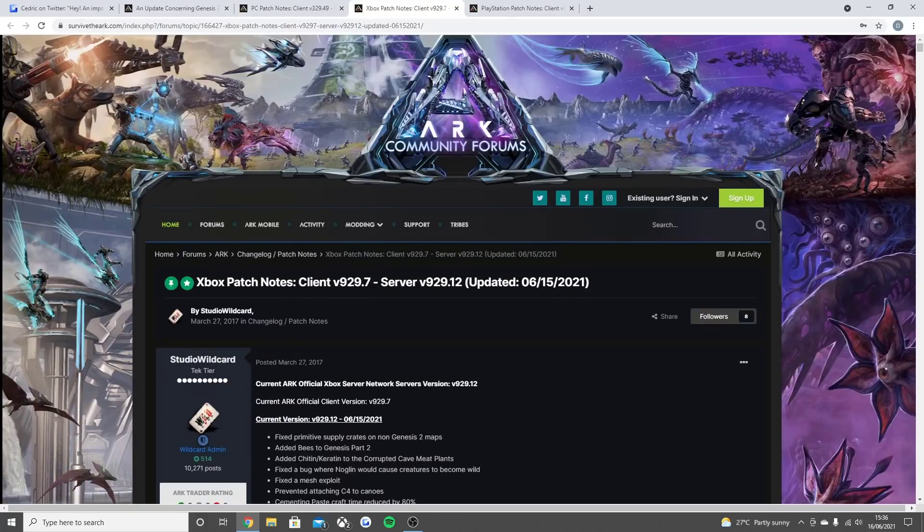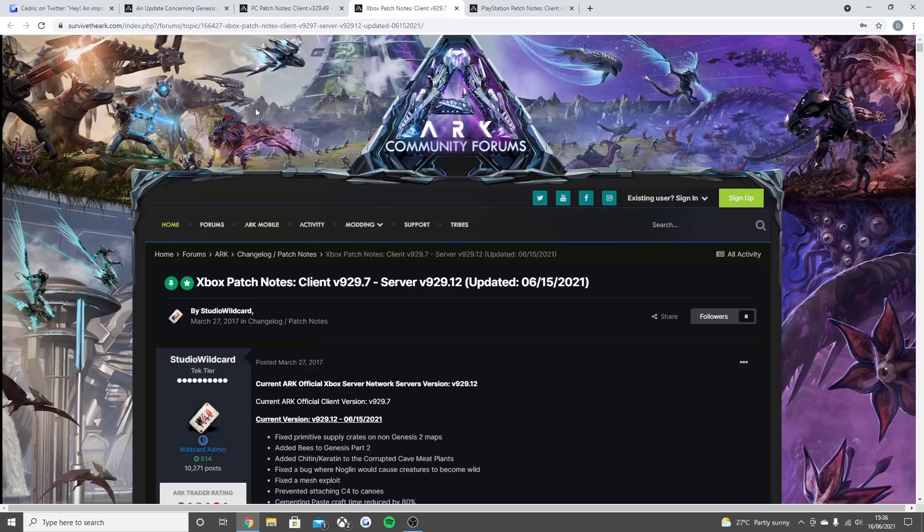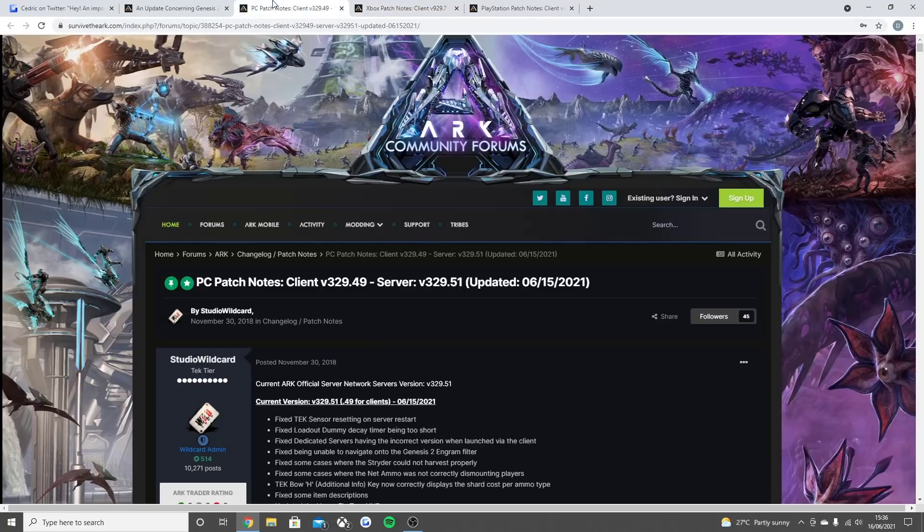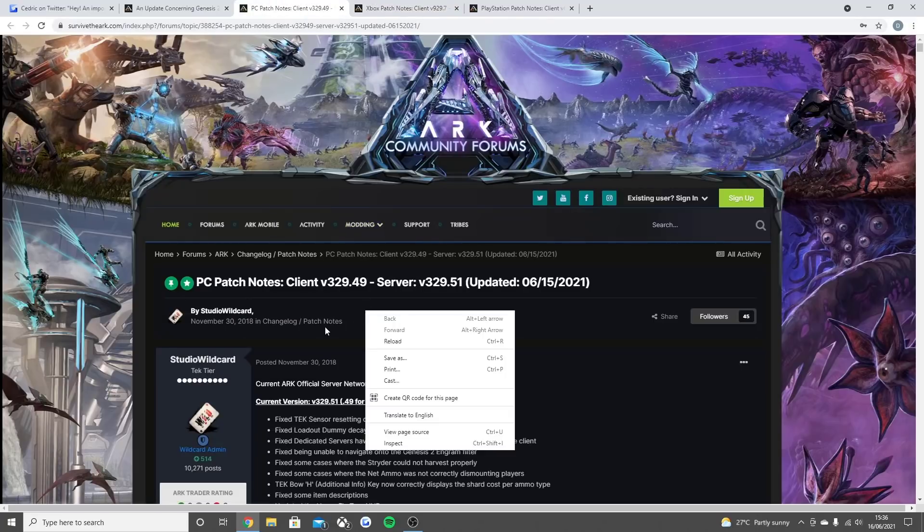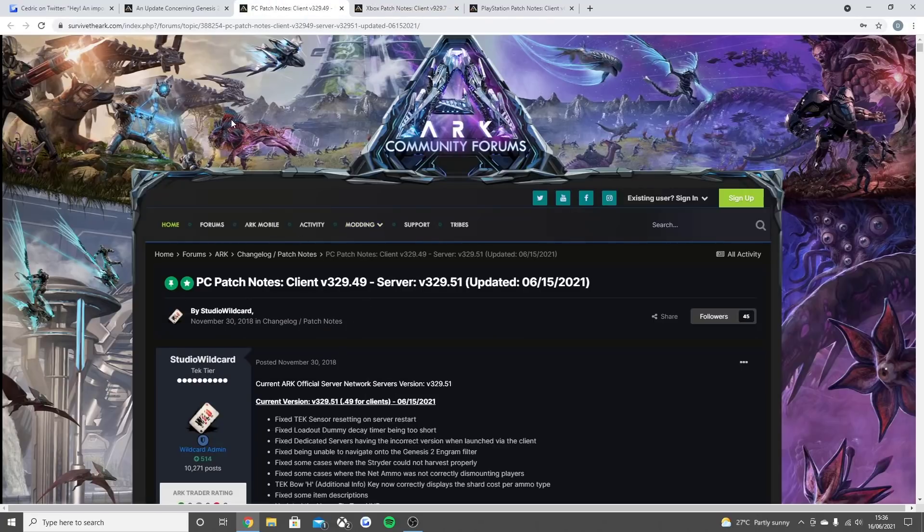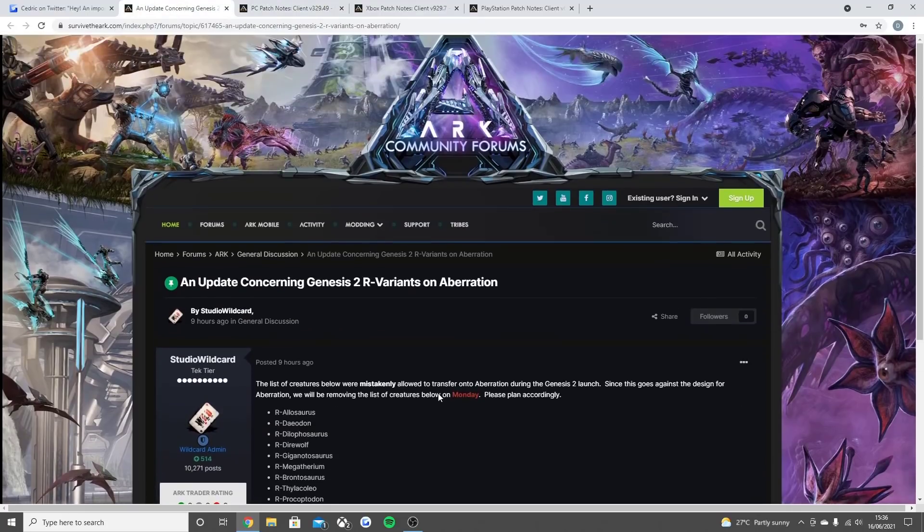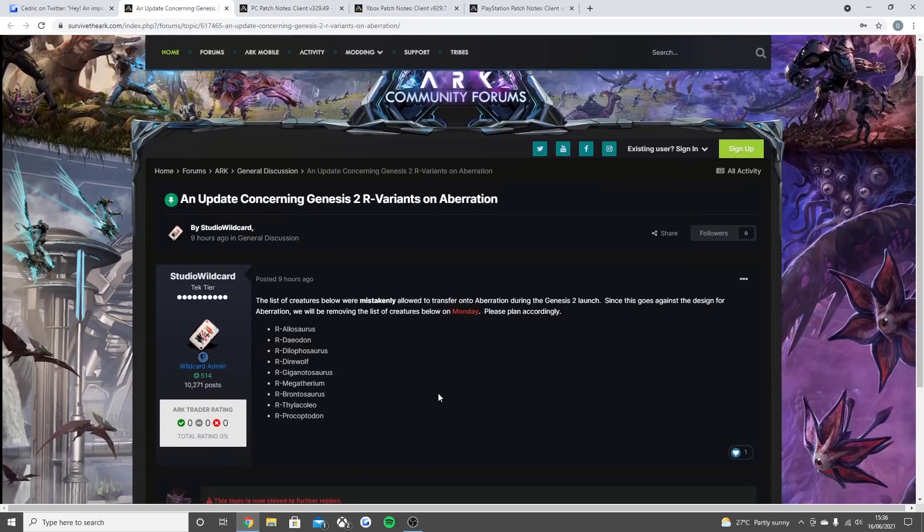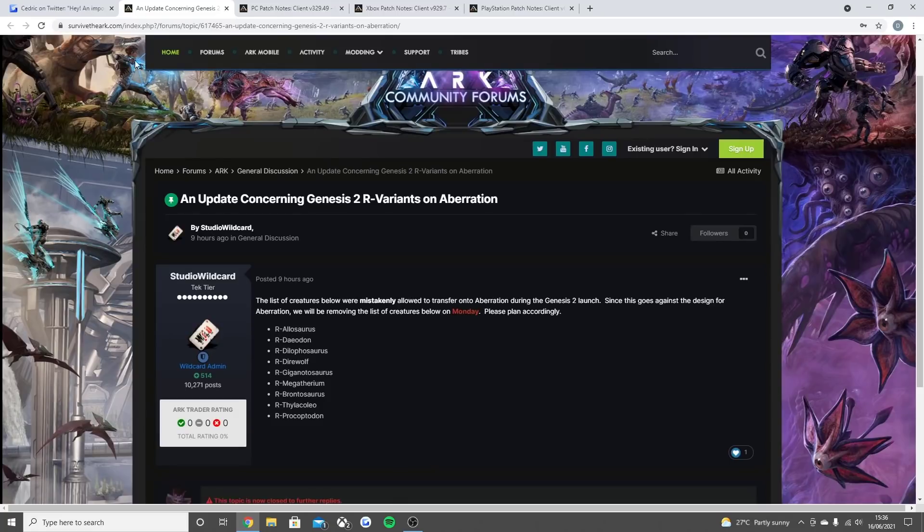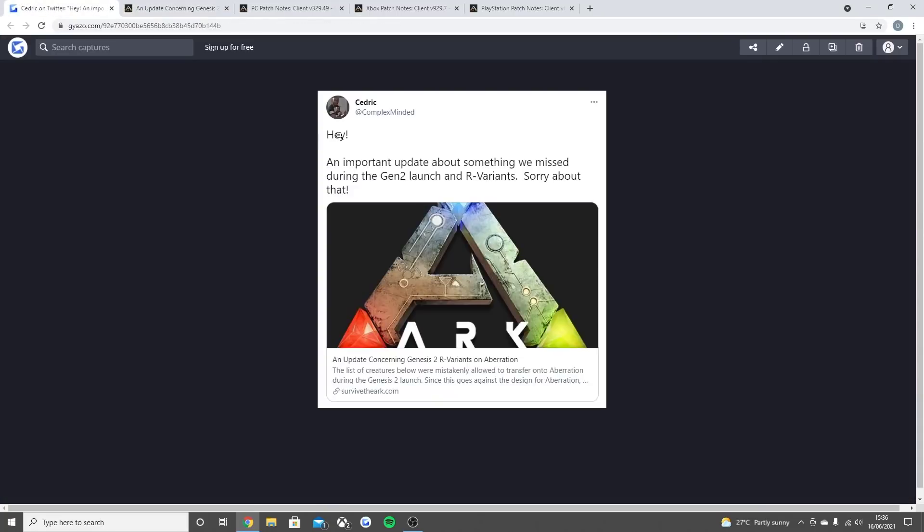So that is everything guys that is going on with ARK Survival Evolved right now. We've had two massive patches on the PC and Xbox. And then obviously this is going to be happening where some of the R dinosaurs are going to be removed on Monday. Big stuff going on in ARK right now. Obviously you would have seen my last two videos talking about how there is a brand new map and brand new dino coming, and a TLC update all in this year. There's always a chance that we might get some stuff in 2022.